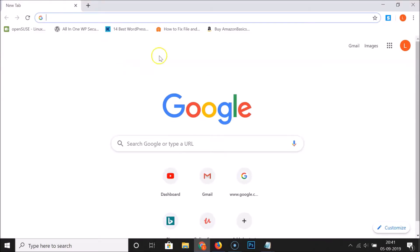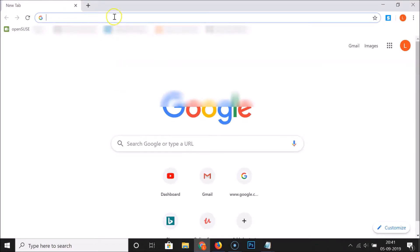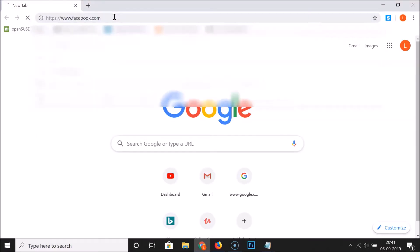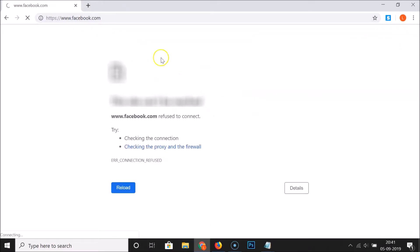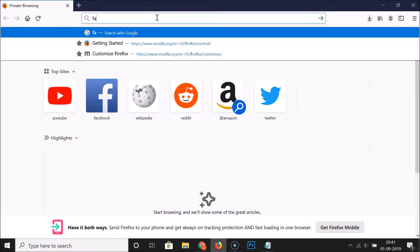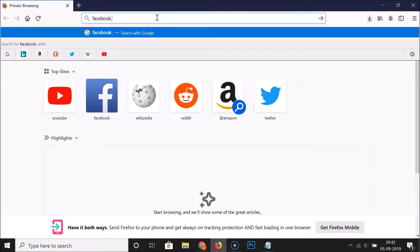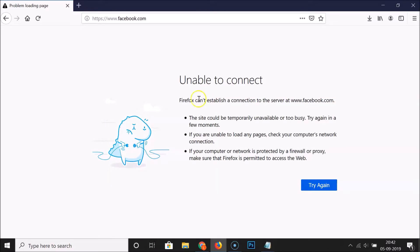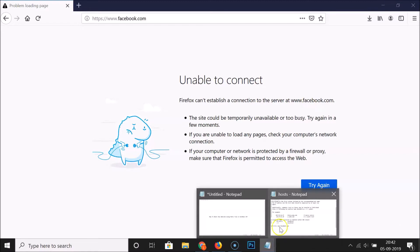Let's check whether the website is blocked. Opening Chrome and typing facebook.com — it's not working, so it's now blocked. Opening Firefox and trying facebook.com as well — it's not opening either, so it's confirmed as blocked.